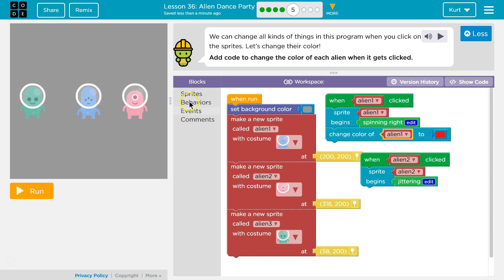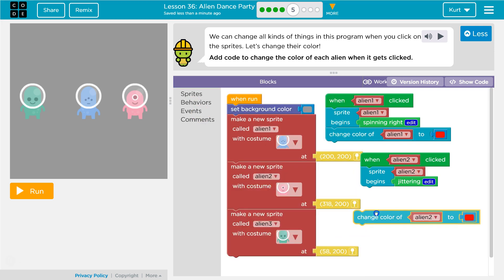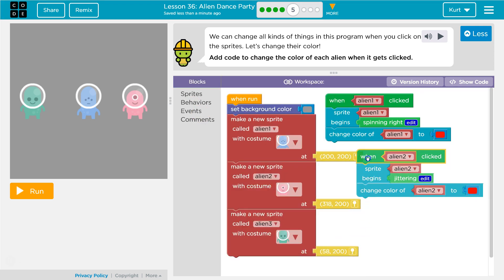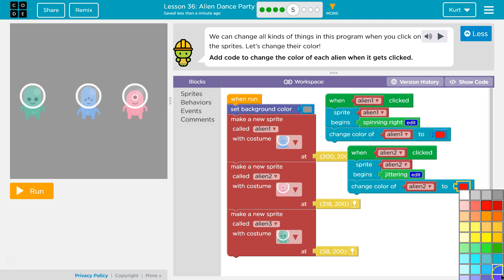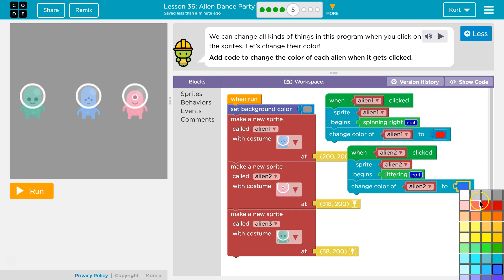Now... is it sprites? I found that. Now when Alien 2 is clicked — because I already have this — Alien 2 is going to be blue. No, blue is already a color they use. Yellow.